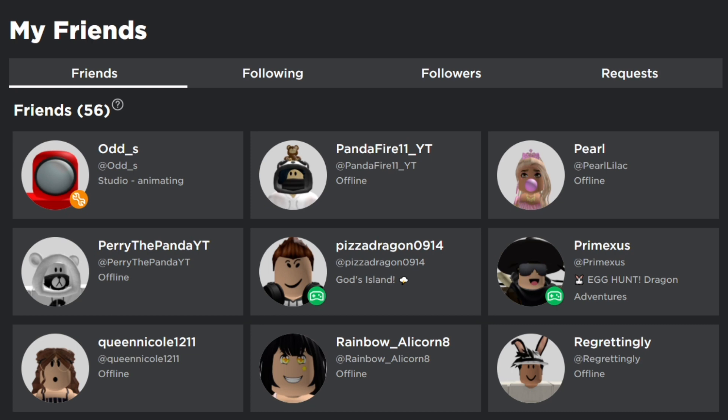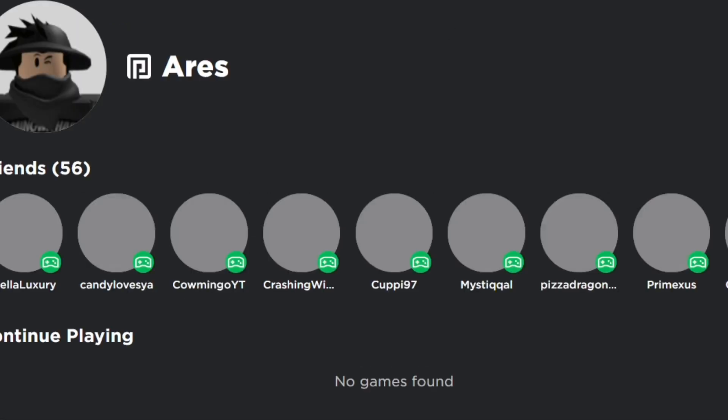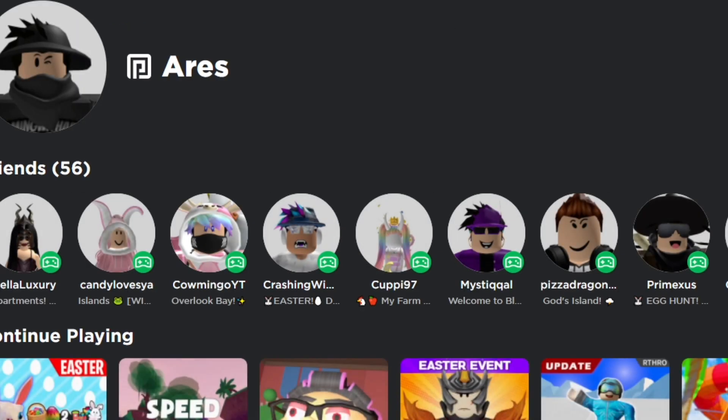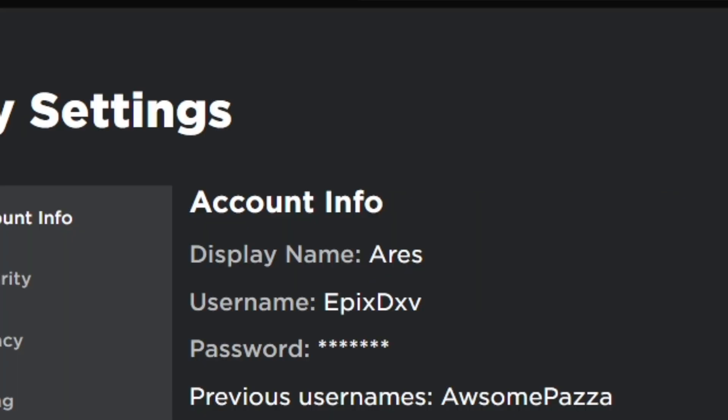All you have to do is change your location to Germany — that's all you need to do. That's basically it to wrap up today's video. If you guys did enjoy it, make sure to leave a like and subscribe to the channel. Thank you all so much for watching. I'll see you guys in the next one. Bye!